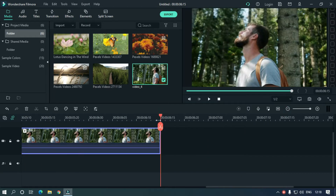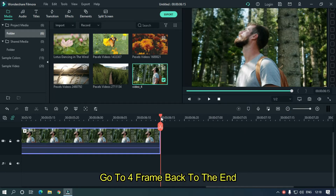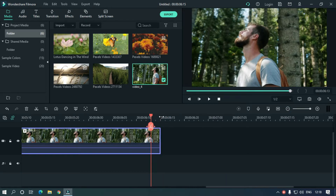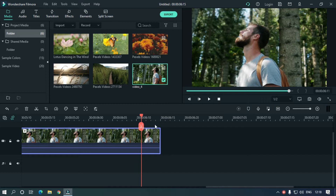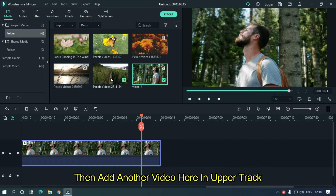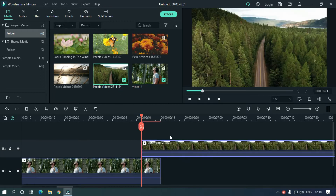Go to 4 frames back from the end. Then add another video here in the upper track.